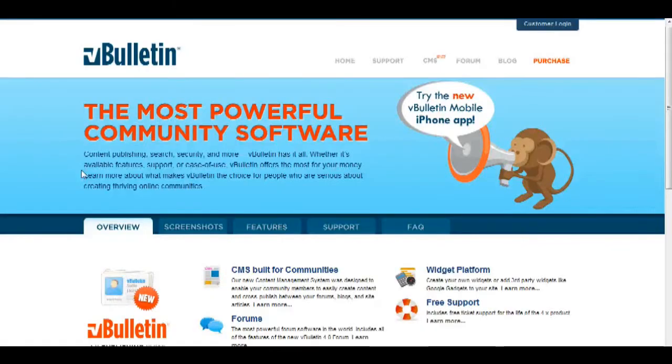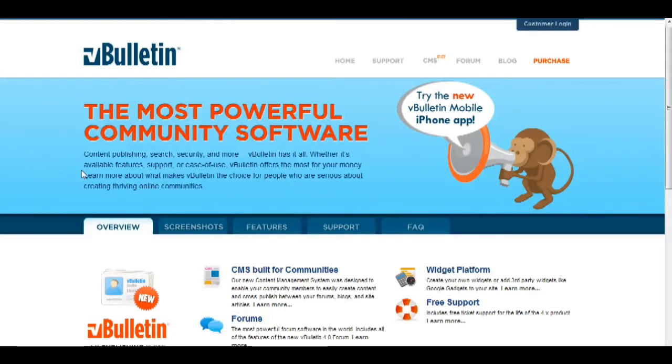Hello everyone, Jasper Hagler here from vbulletin.com, and today I will show you how to backup your database using an SSH and Telnet client called PuTTY.